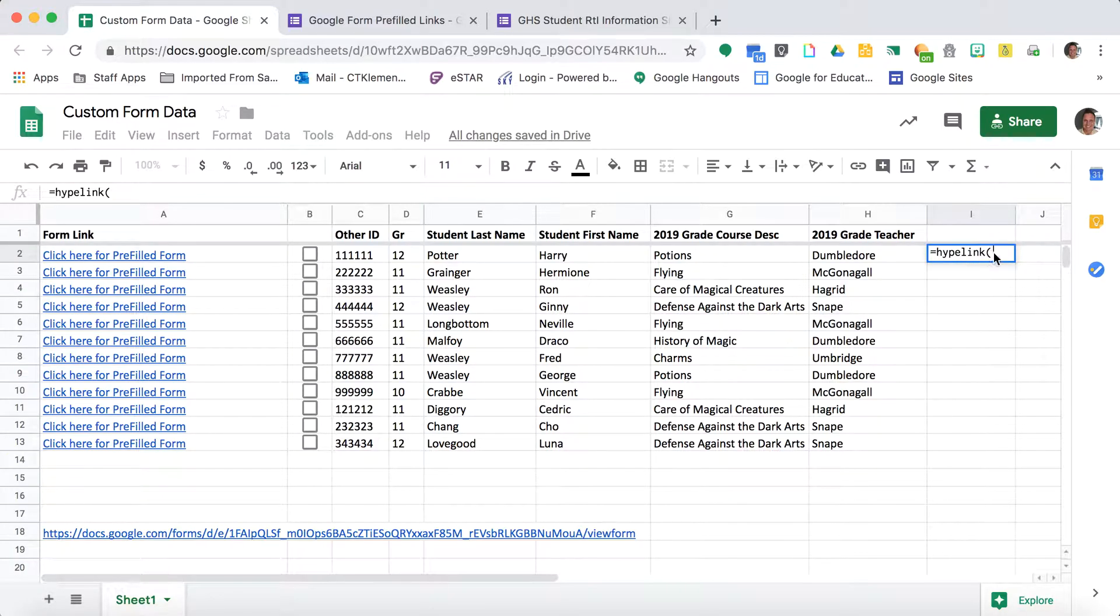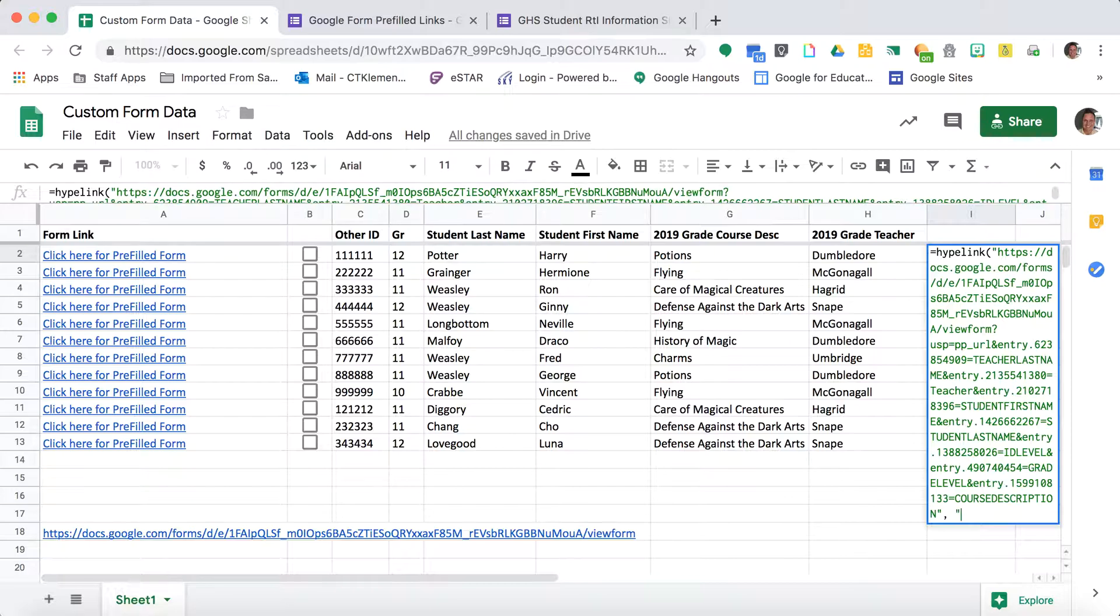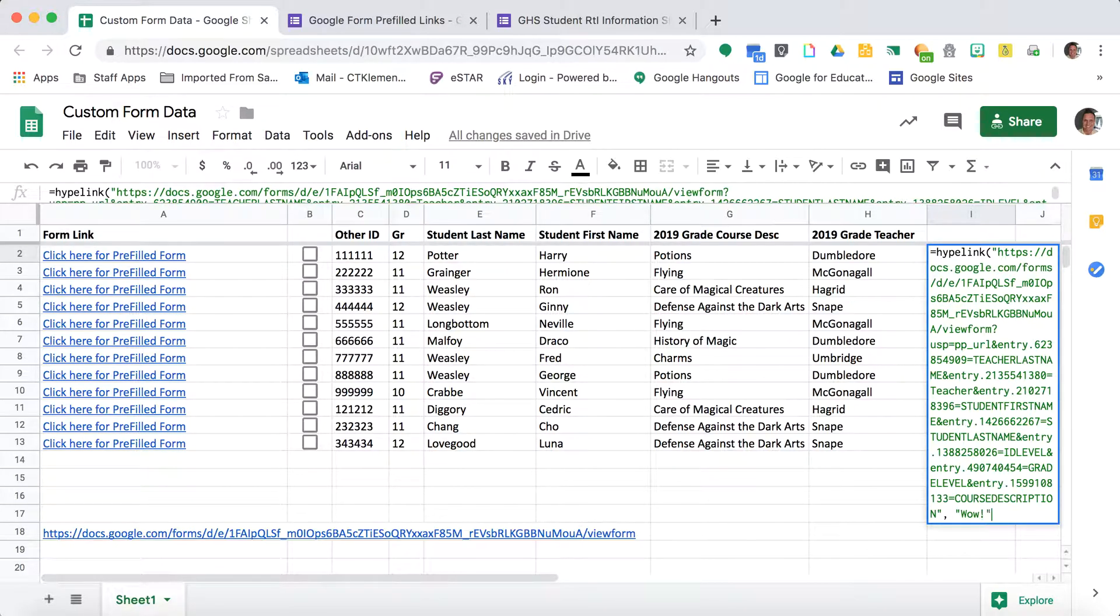I do parentheses and copy in my link. Then I add the text like click here for prefilled form. You can customize this to say whatever you want. For this tutorial, I'll make it say wow.